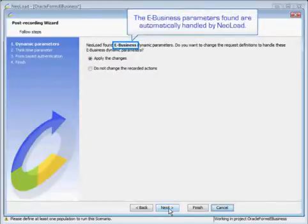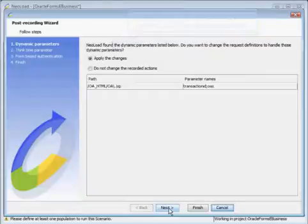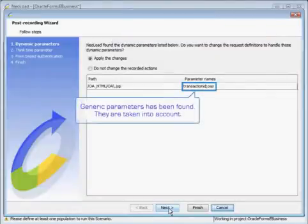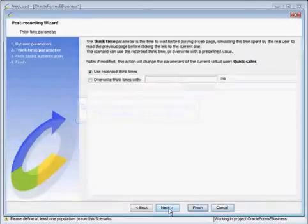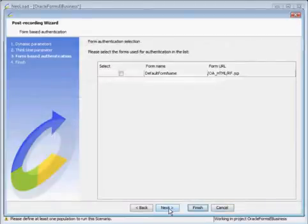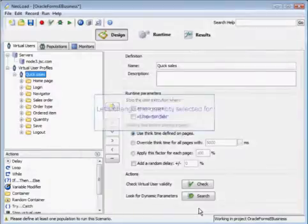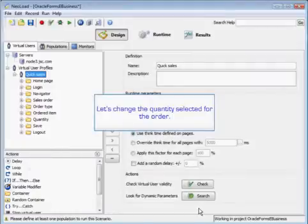The eBusiness parameters found are automatically handled by NeoLoad. Generic parameters have been found and they are taken into account as well. We'll finish. And now we're going to change the quantity selected for the order.